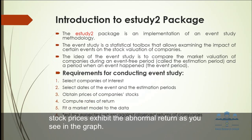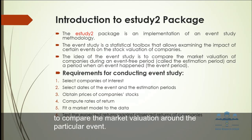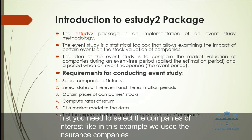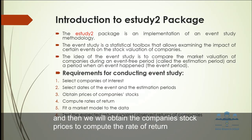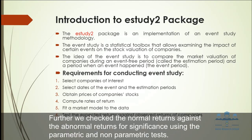Now let's explain the eStudy2 package. eStudy2 package is used to implement the event study methodology in RStudio to compare the market valuation around a particular event. For conducting the event study, there are some particular requirements. First, you need to select the companies of interest. Like in this example, we will use insurance companies and then select the date of event and estimation period. We selected 9-11 as an example. And then we will obtain the company stock prices, compute the rate of return, and fit the market model to the data. And then test the expected return against observed returns of the company. We will check the normal return against abnormal return for significance using parametric and non-parametric tests.